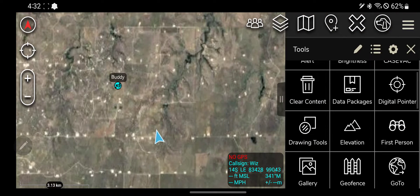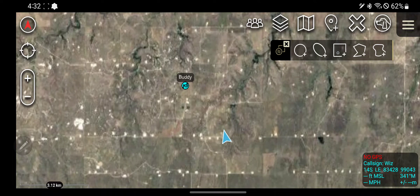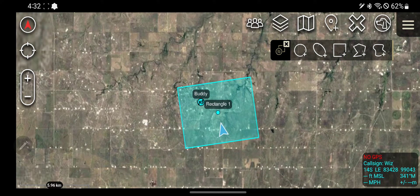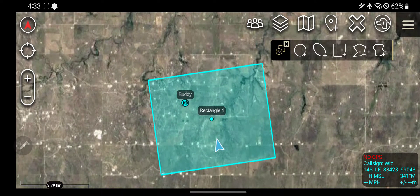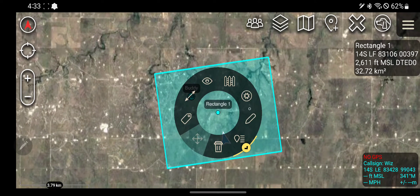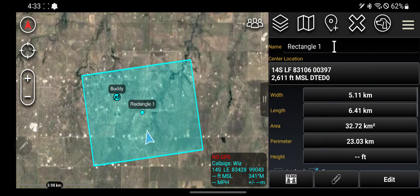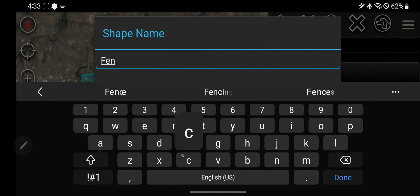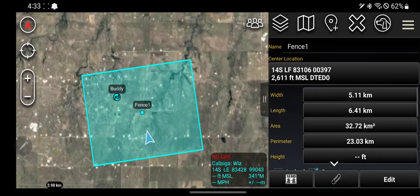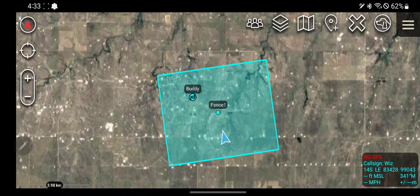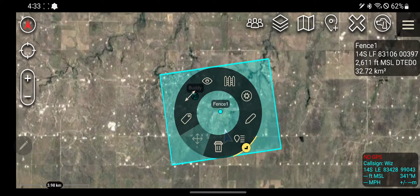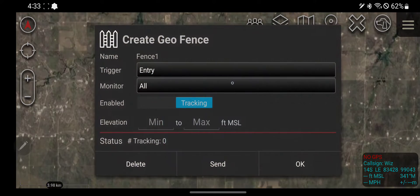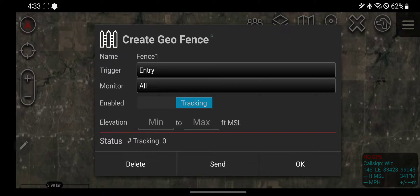So I'm going to do a quick demonstration of that. Let's say there's a perimeter shaped like that. We'll call it fence one. If I want that fence to become a geofence, click on it and right here — create a geofence.